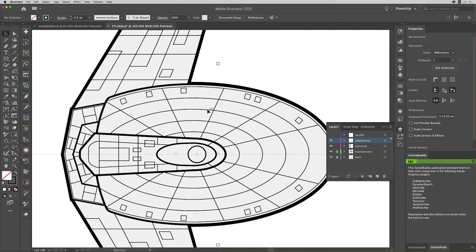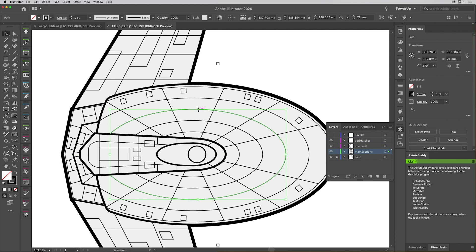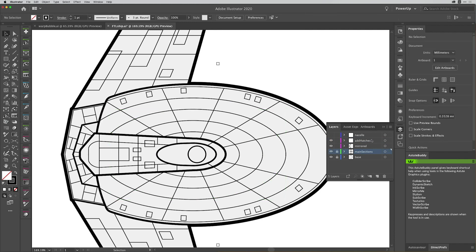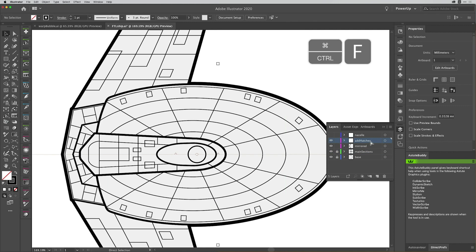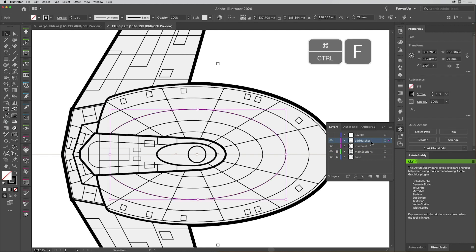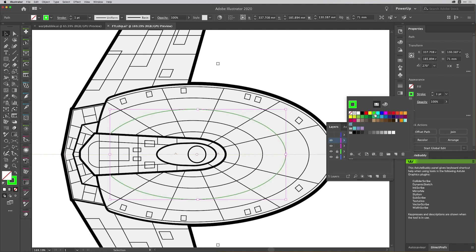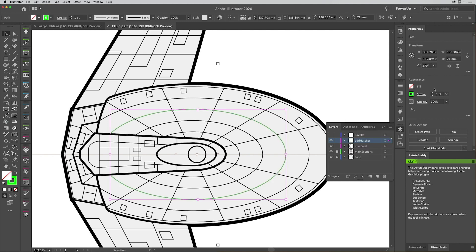So once again I need to offset a path, so I'm just going to select one of these paths — I think this one here would be ideal. I'll copy that, lock that layer, go back to my add hatches layer and paste that in place. Command F, Control F. And again, just to make it easy for you to see, I'll change the stroke color.